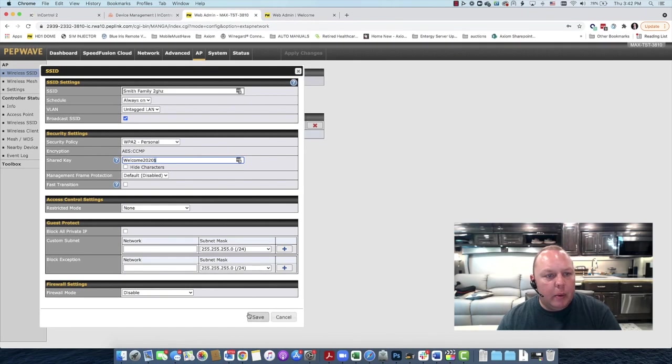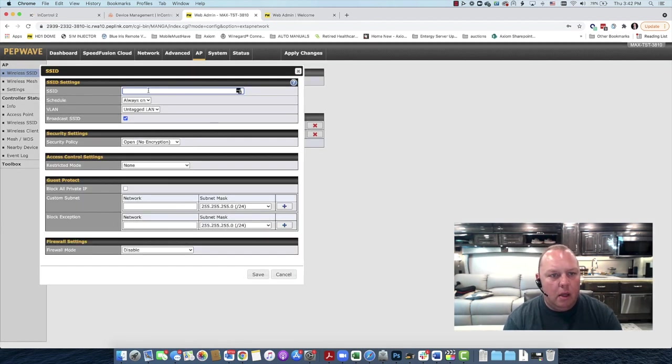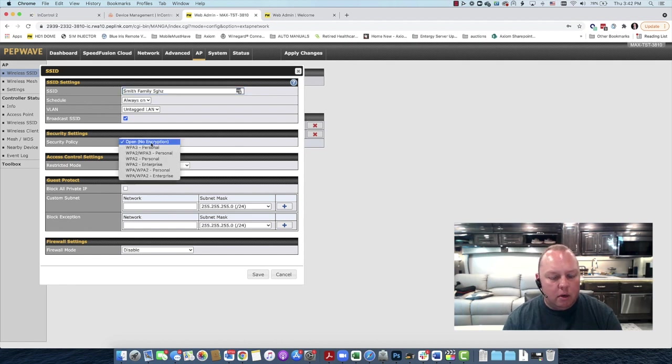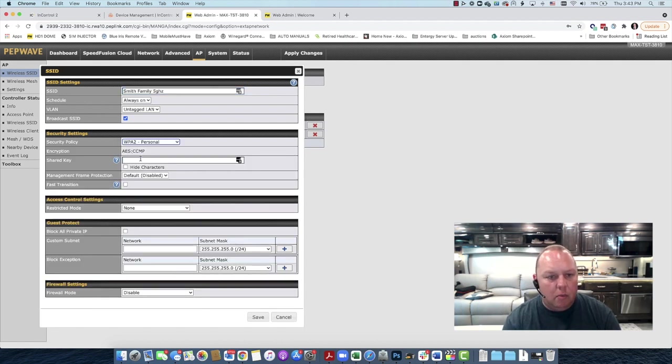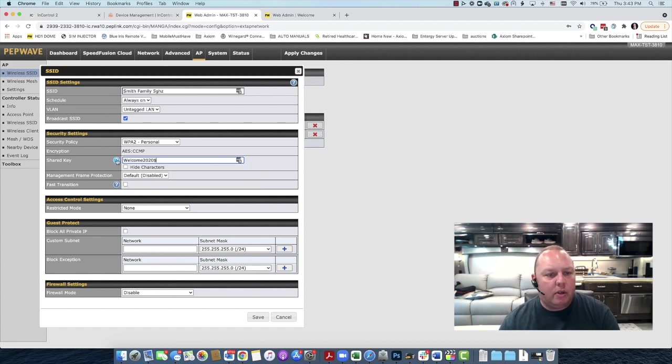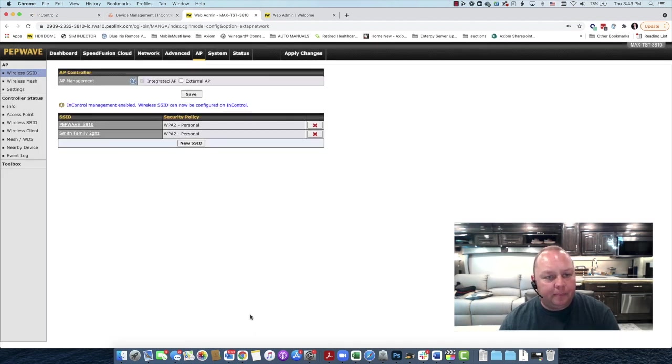And then we're going to repeat the process for the 5 gigahertz network. And we're going to select the same security settings. And we're going to create the password to match. You don't have to have them match, but I find it's easier to just have one wireless password for both of my networks. It's easier to remember that way.